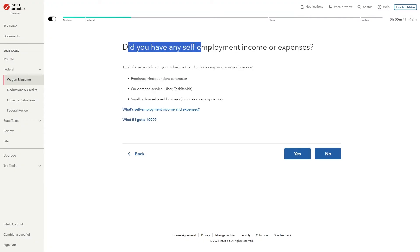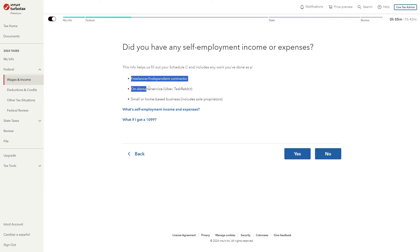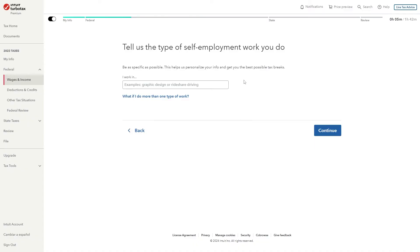From there it says did you have any self-employment income or expenses and it says that it includes work done such as on-demand services like Uber or TaskRabbit and since we're doing DoorDash as our job this does fall into this category so this is correct. So we can go ahead and click yes and from here we need to start answering the questions that they ask us.